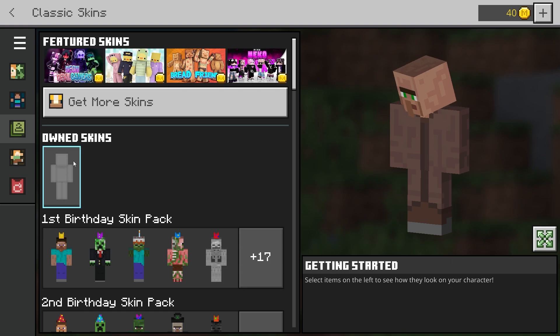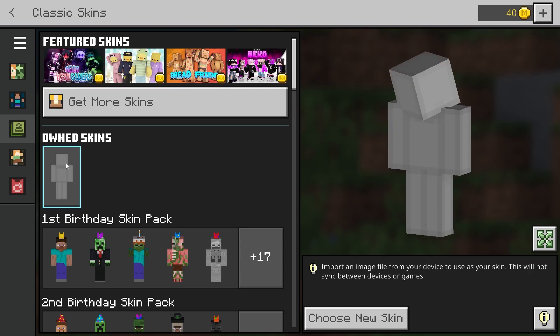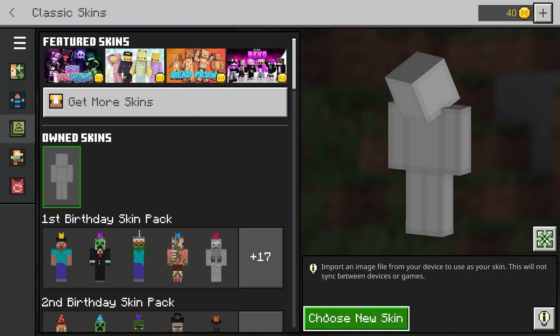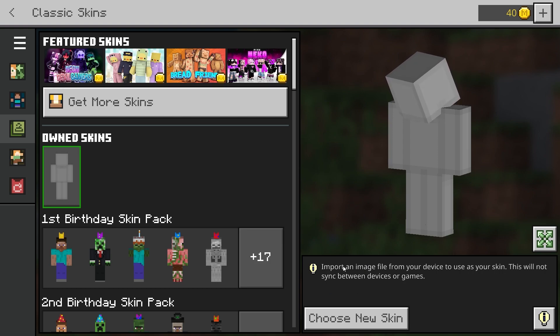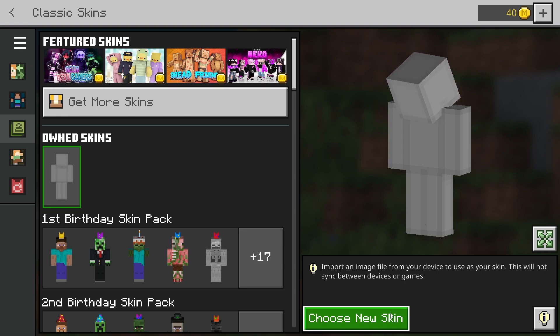I don't actually own any classic skins, so we're going to show you how to do one now. You first want to click on Own Skin, and as you see here there's an option to choose a new skin and import image files.